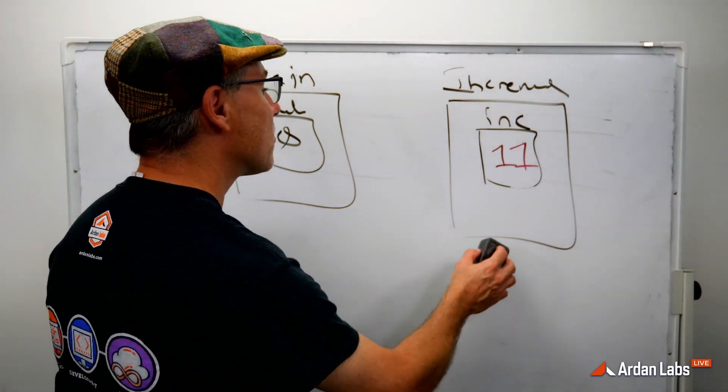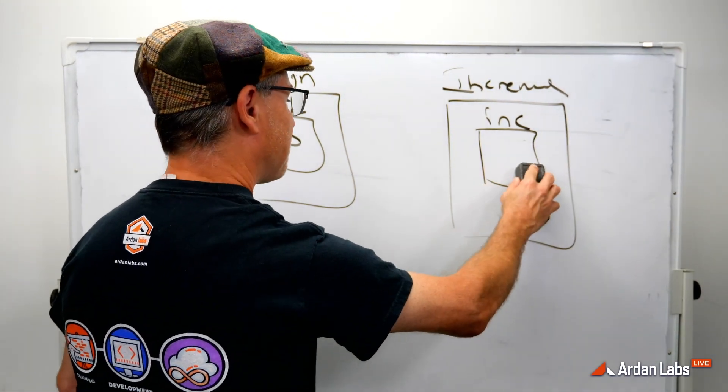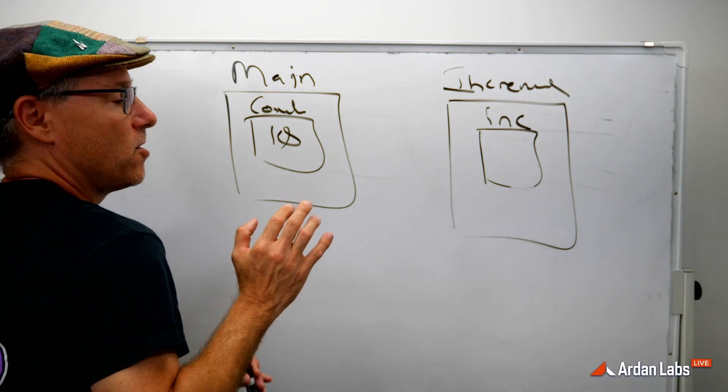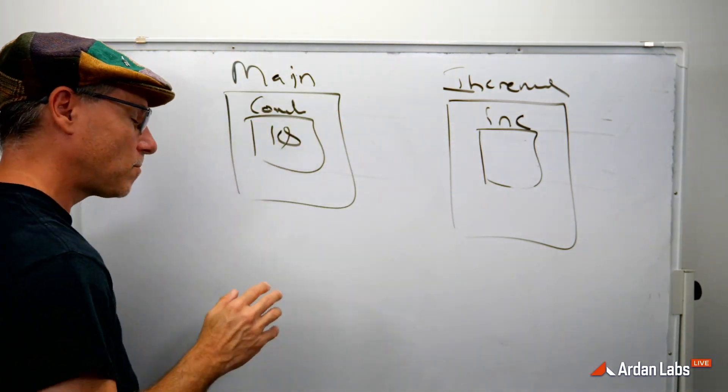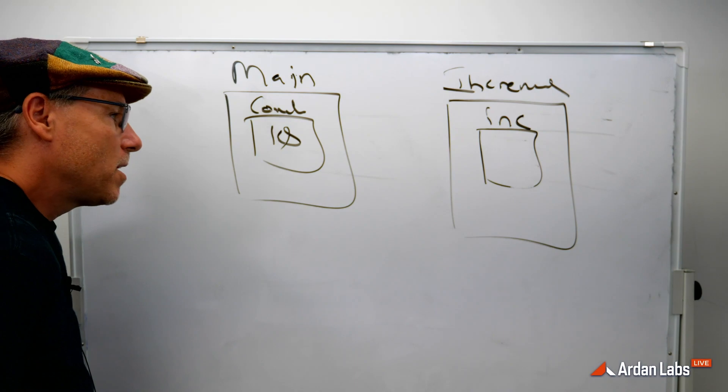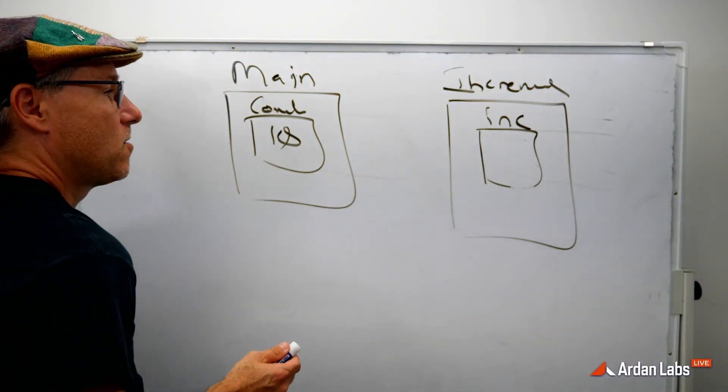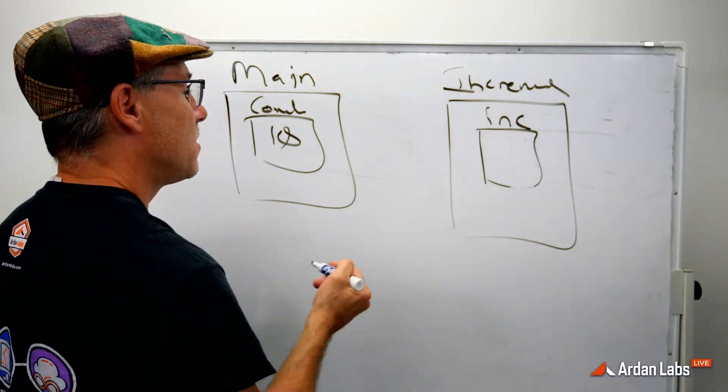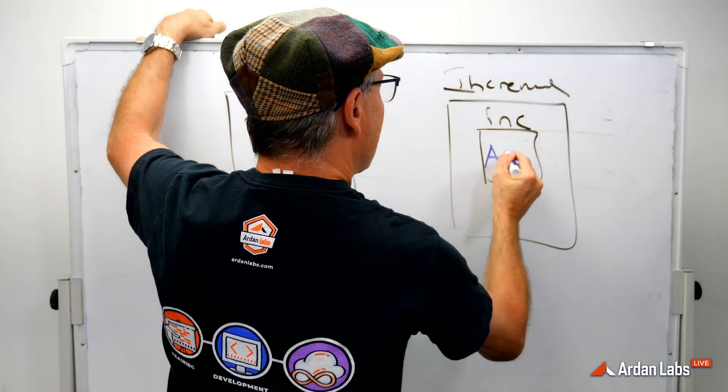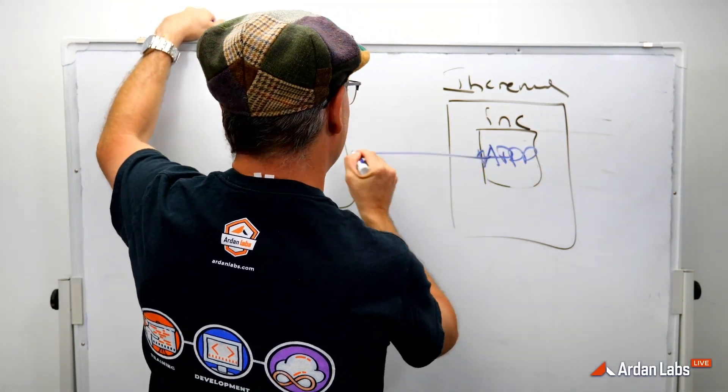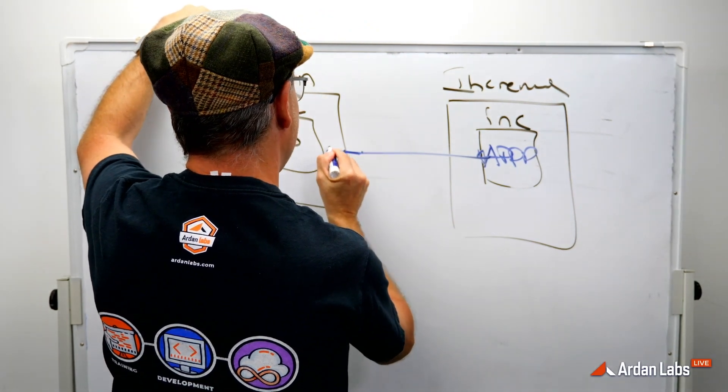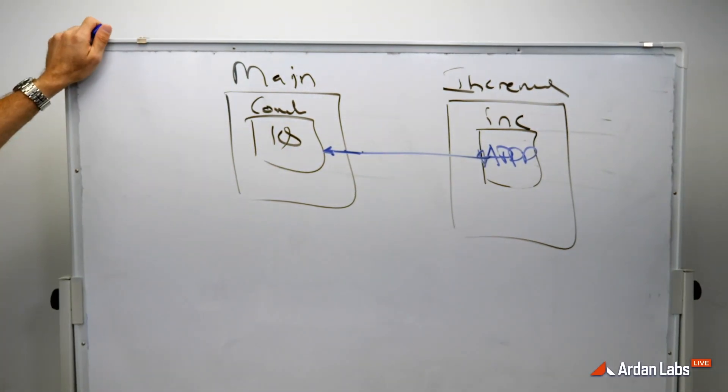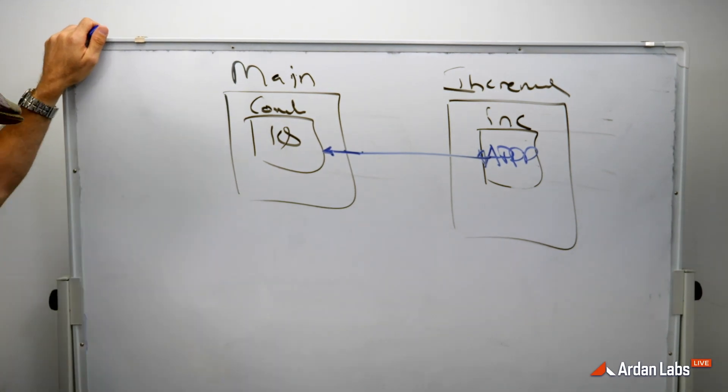What the pointer semantics are going to say, and I'm going to show it to you, is don't operate on your own copy of the data. Sometimes that's too inefficient. What we're going to do instead is not store our own copy of the integer, but store our own copy of an address that points to this variable over here.